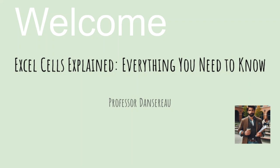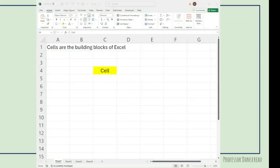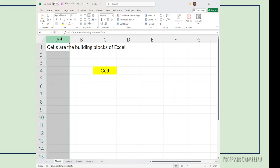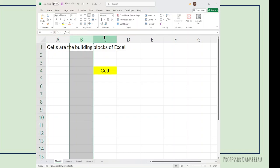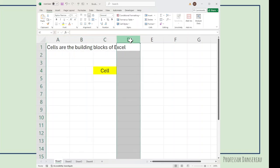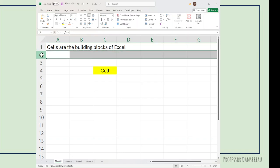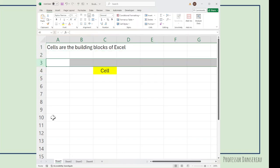Welcome. Excel Cells Explained. Individual cells within Excel have both a row and a column. The columns are the letters that go across the top. The rows are the numbers that go down the left hand side.